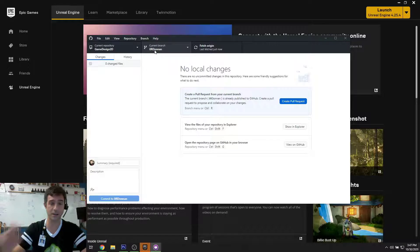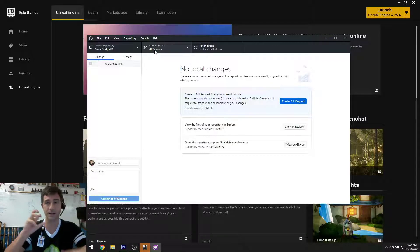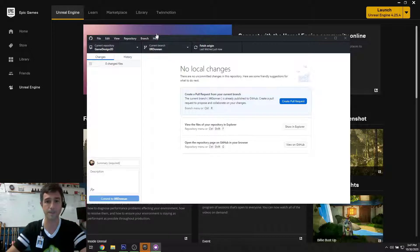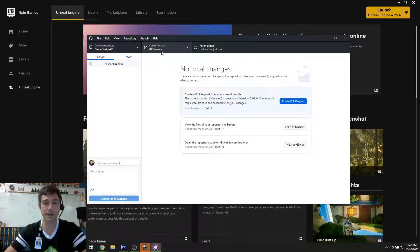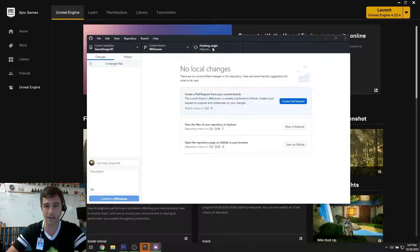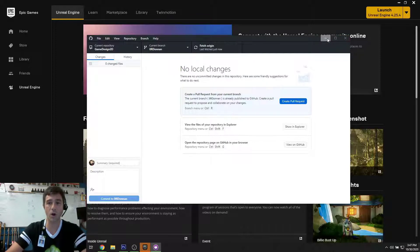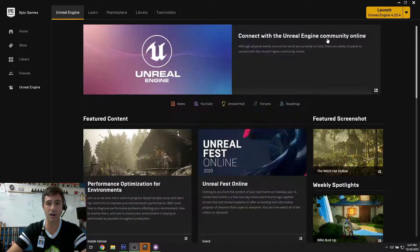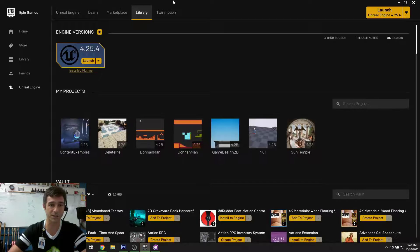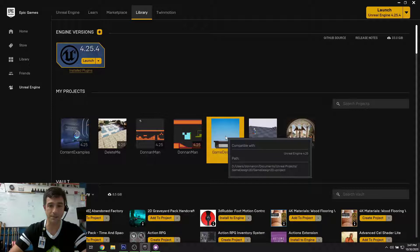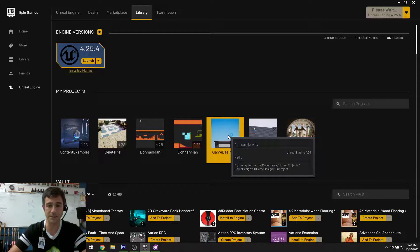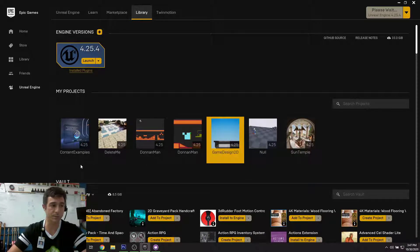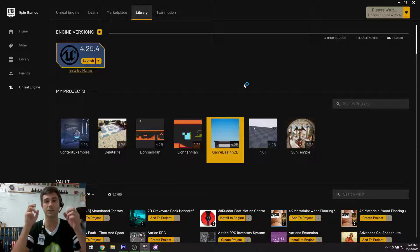I'm using my son's account so you can understand it from a user standpoint. This is my zero-r-donan for Reese. I fetch origin so all of the files are updated back to the original. Then I go up to the branch, which is this game-design-2d, and double-click it to boot up.